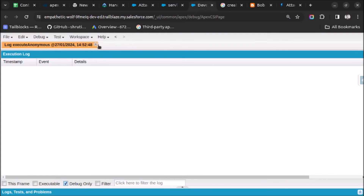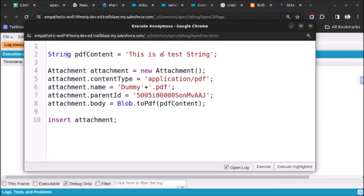This is how you can create an attachment using Apex and link it to a parent record. Let me show you the code once again. First, we created a variable of type String to save the content we need to insert into the attachment. Then we used the Attachment class and created an object. We set the ContentType property to application/pdf, then the Name, then the ParentId to link the attachment, and then attachment.Body where we convert the string into Blob format. Finally we use the insert DML operation to create the attachment record.